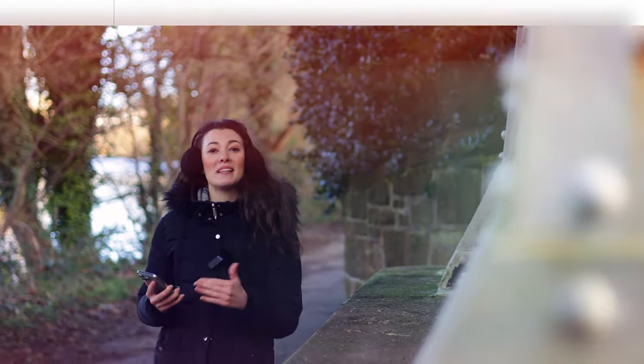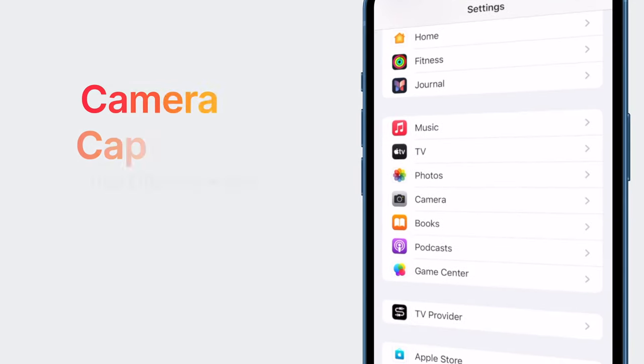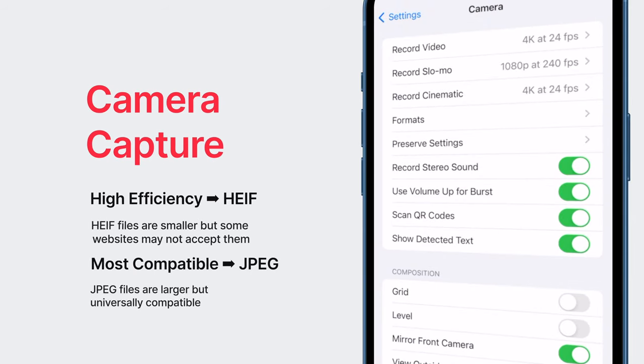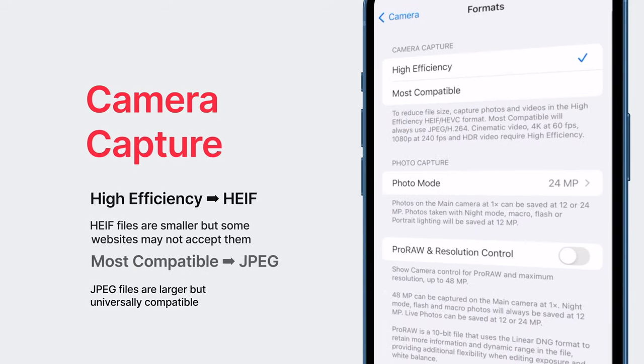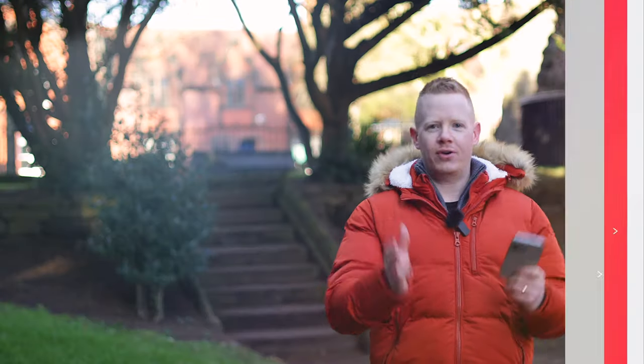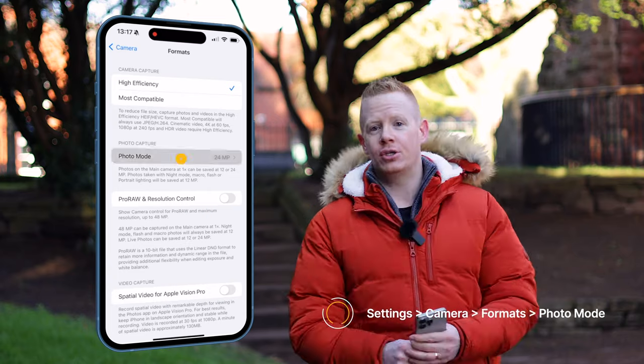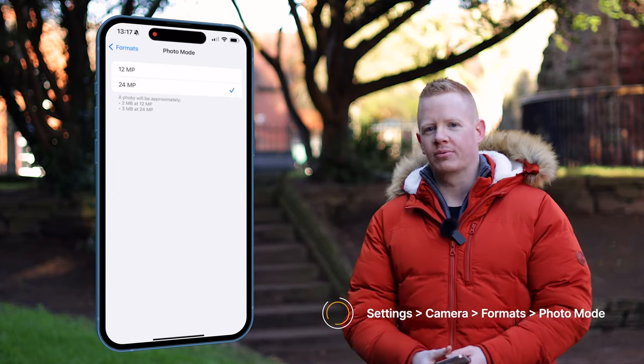Now let's jump into the camera itself, but before you do any shooting head to camera settings, go into formats and choose whether you'd like to shoot the modern HEIF format or the traditional JPEG. You'll also see a new photo mode setting exclusive to the 15 Pro Max where you can choose between 24 and 12 megapixels. We'll call this your default format, and this will change depending on which camera and lens you're using.